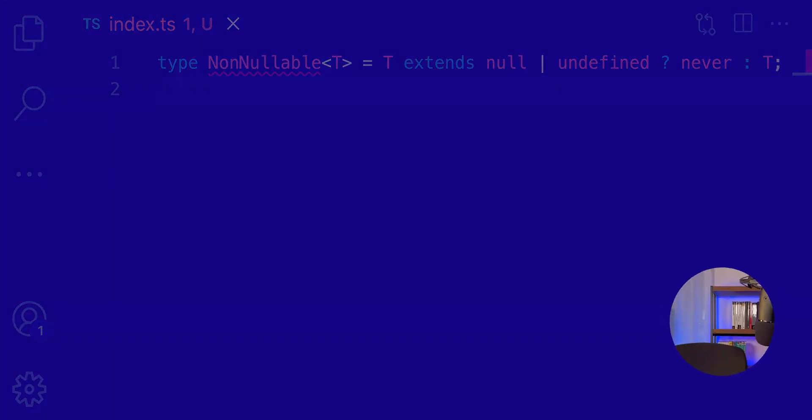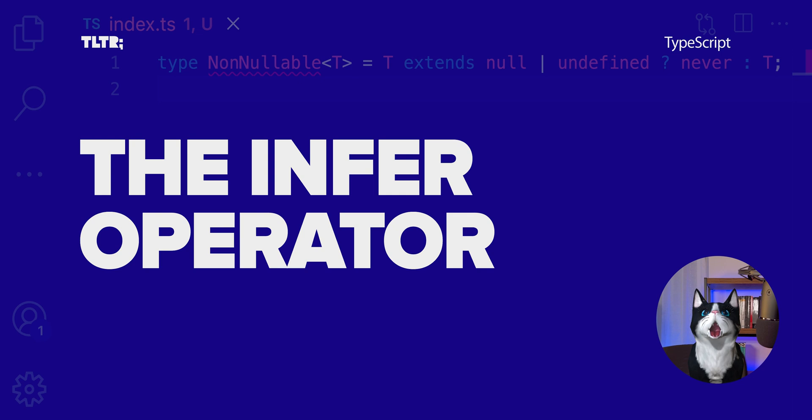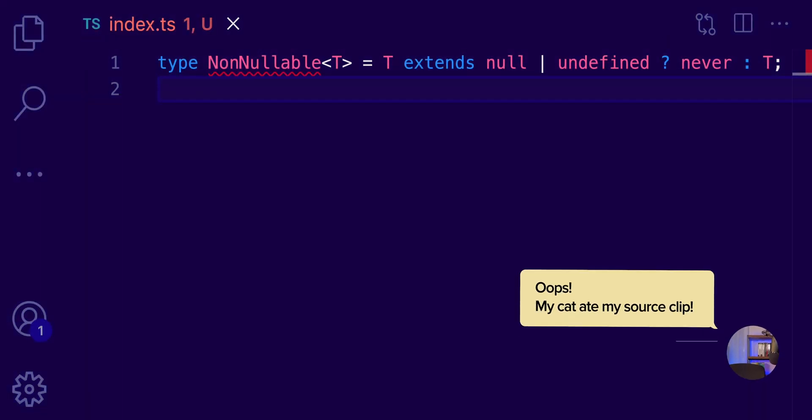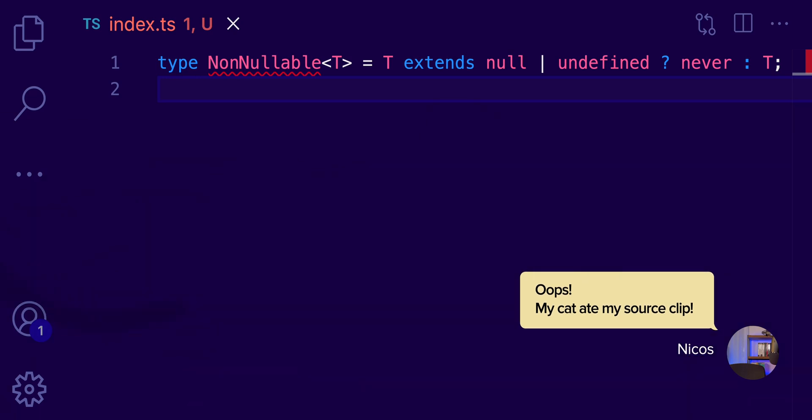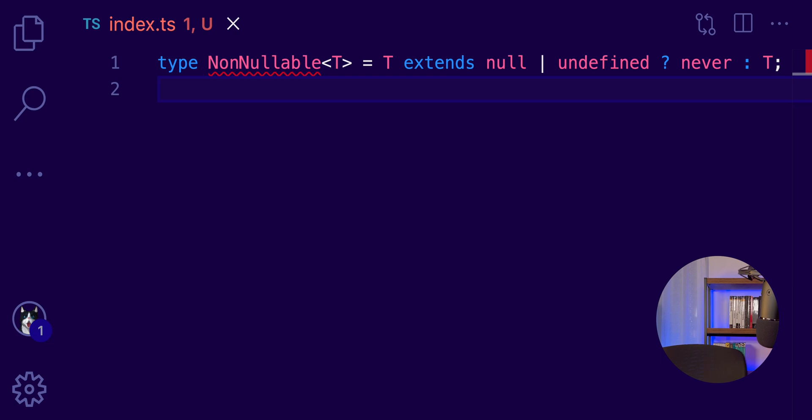Now, the last keyword I want to show you today is called infer. And to understand how it works, we need to remember a little bit how the conditional types work. We've seen the conditional types before. It's basically an if statement that we can use within our types. Here's an example.